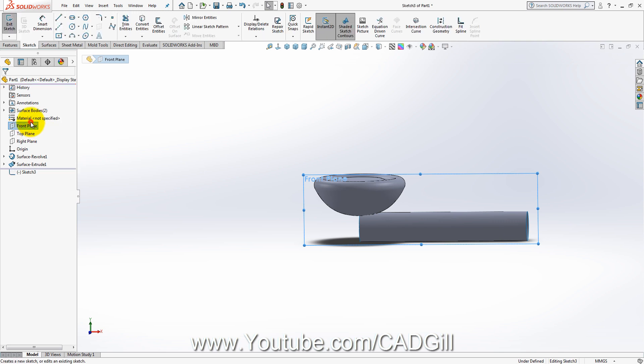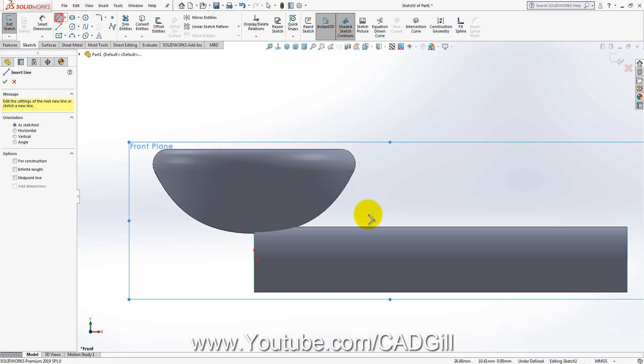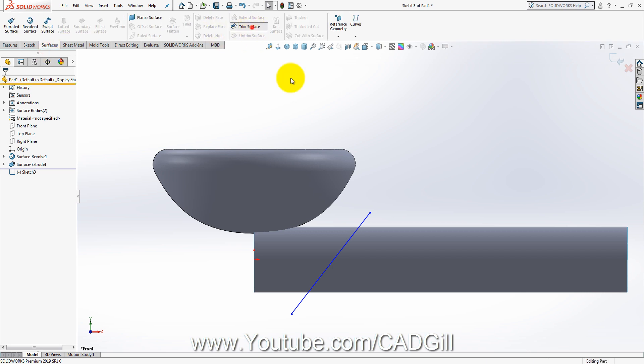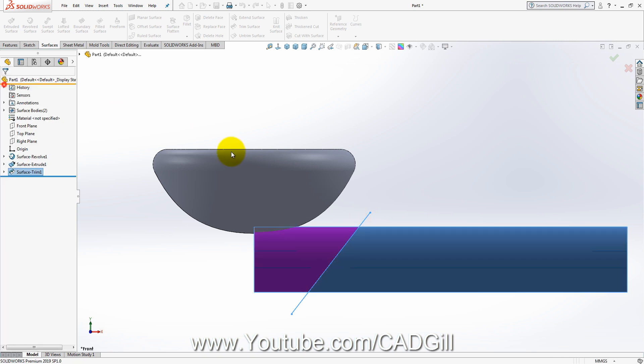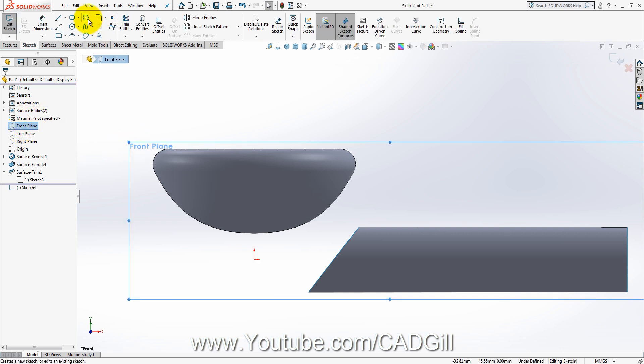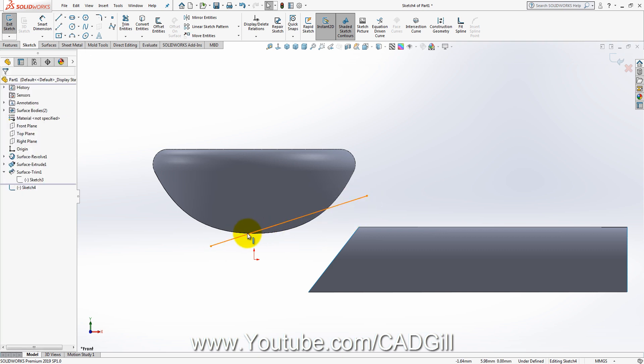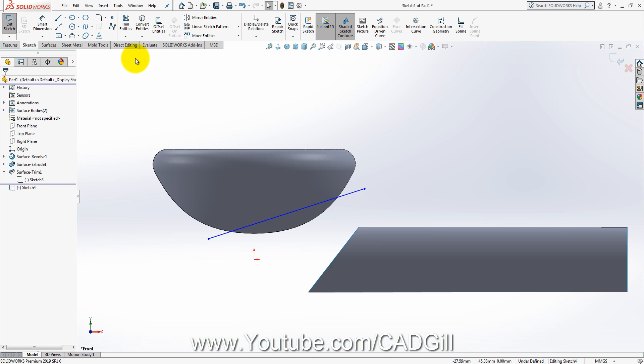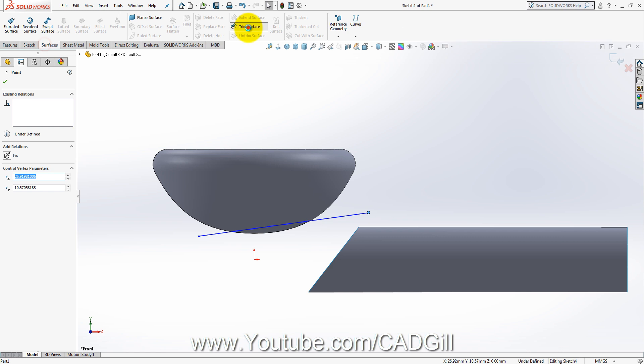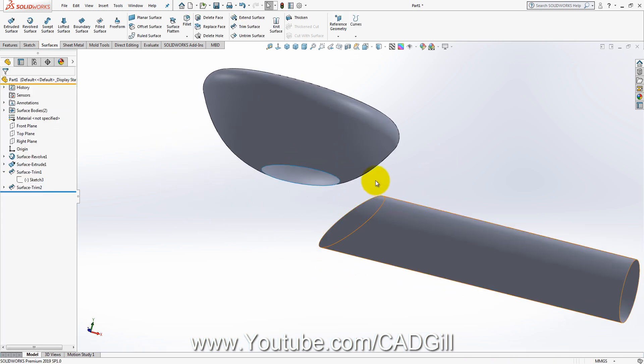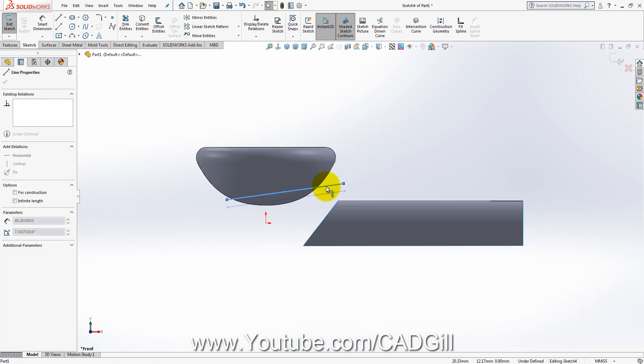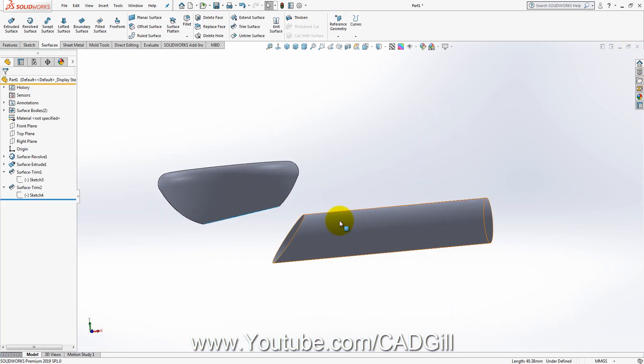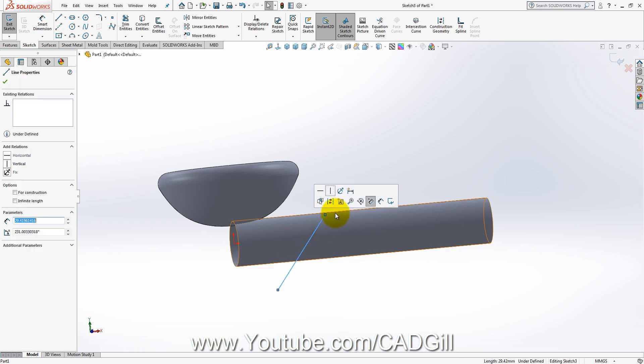I will create a sketch on front plane. I will create a random line here and trim this. This is the trim tool and I will remove this part. Now I will again create a sketch on front plane. I will create a line here, something like this. Surface trim. Let's just move it a little more far away.